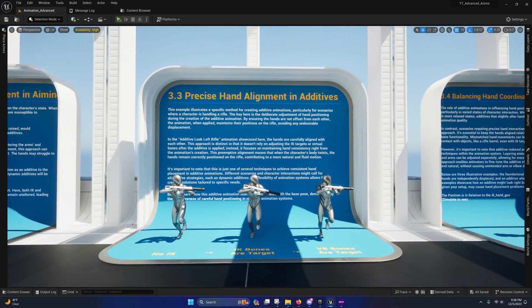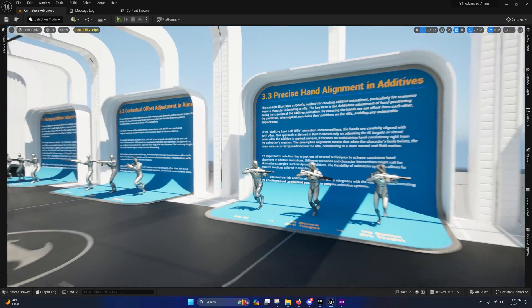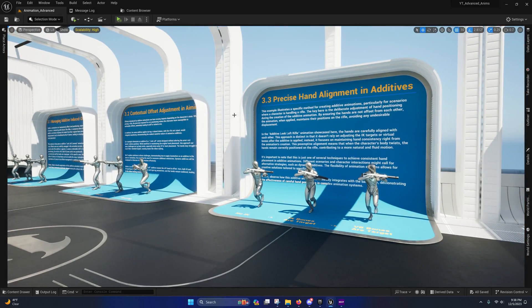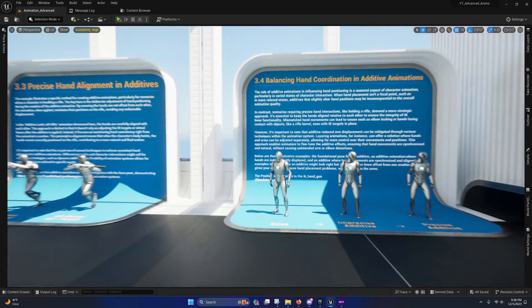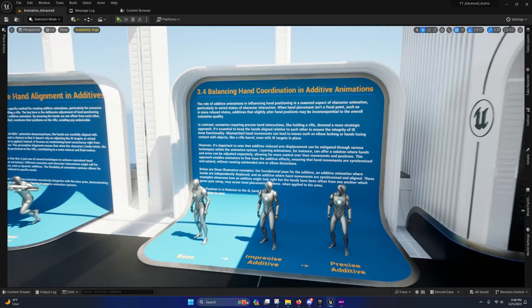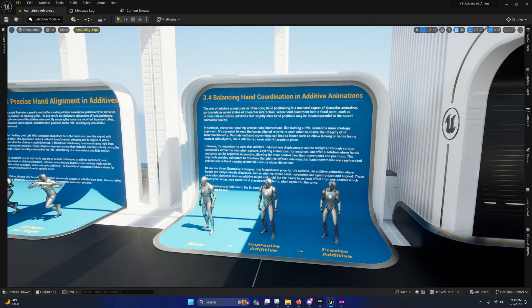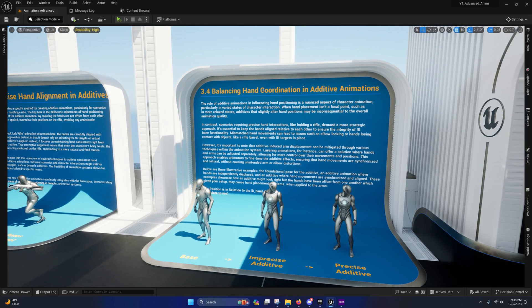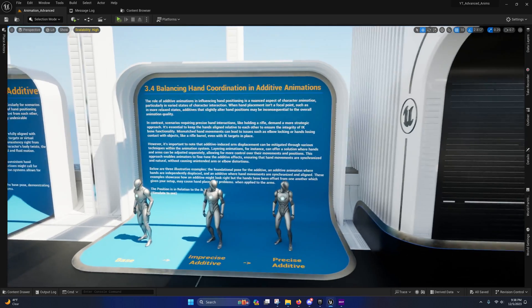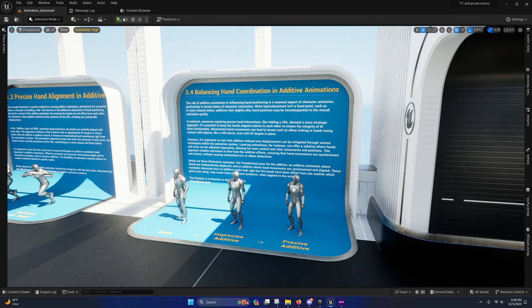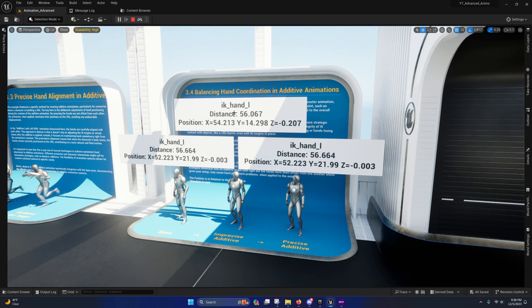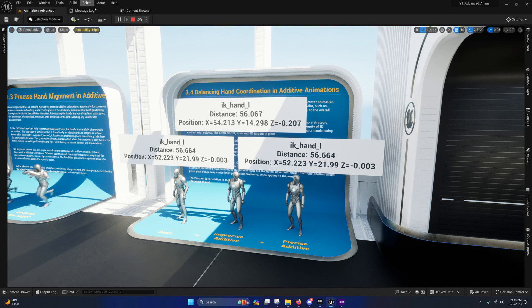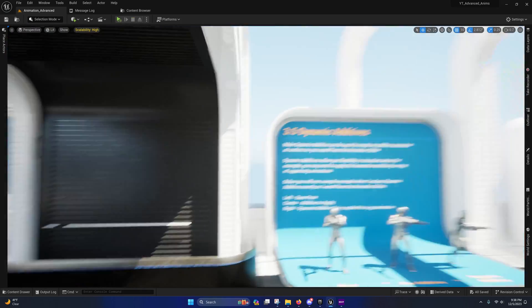Precise hand alignment and additives. So I've reworded these displays to make them more appropriate because I don't want you guys to get the wrong idea. Balancing hand coordination and additive animations. This is just showcasing differences and offsets like if you offset it.